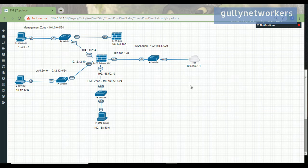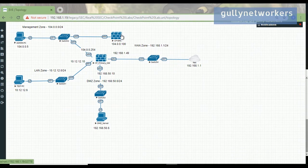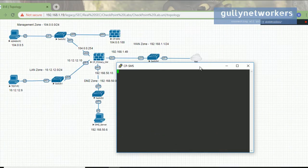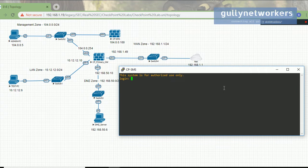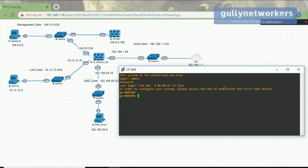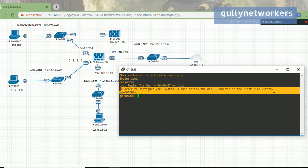Welcome again. In this video we are going to configure the checkpoint security management server. In the last video we showed you how to configure the primary gateway. Let's start — click on the checkpoint management server, you will get a PuTTY session. Wait a few seconds, press enter, enter the username admin and the password is TestD@123. We are accessing this checkpoint security management server for the first time, so we need to configure the IP address.